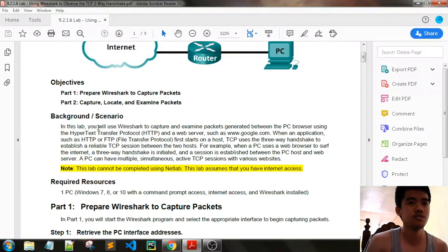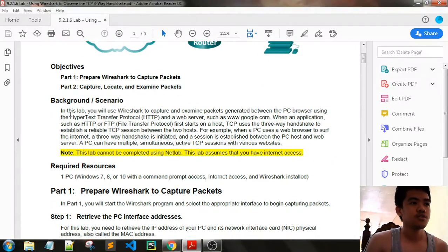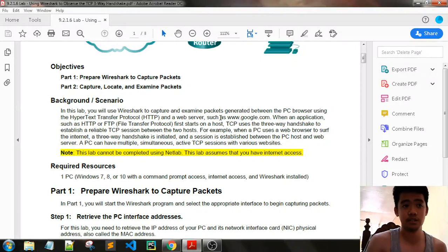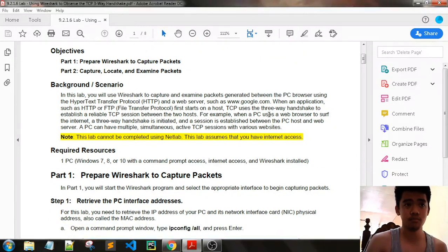Background scenario: In this lab, you will use Wireshark to capture and examine packets generated between the PC browser using HTTP and the web server, such as Google.com.